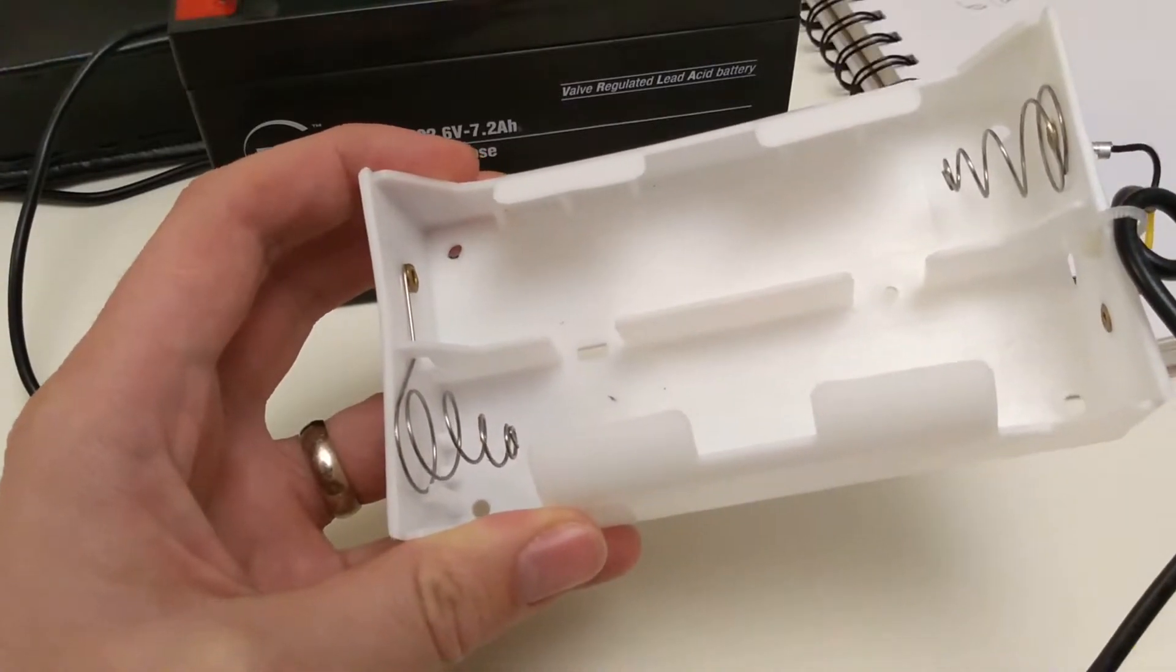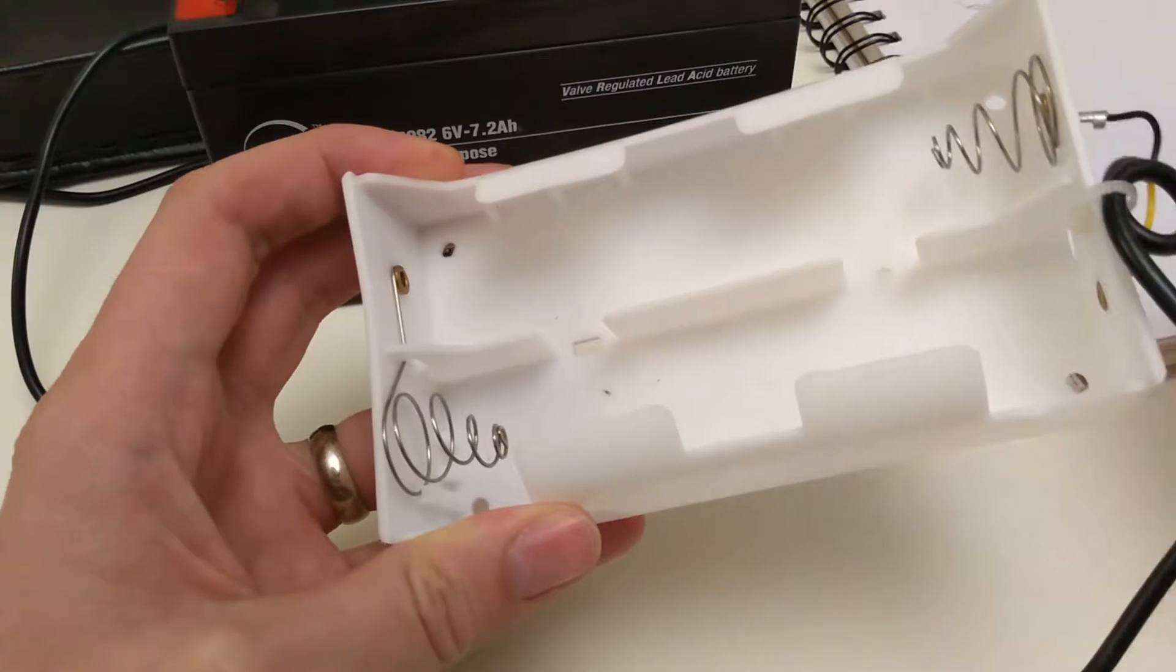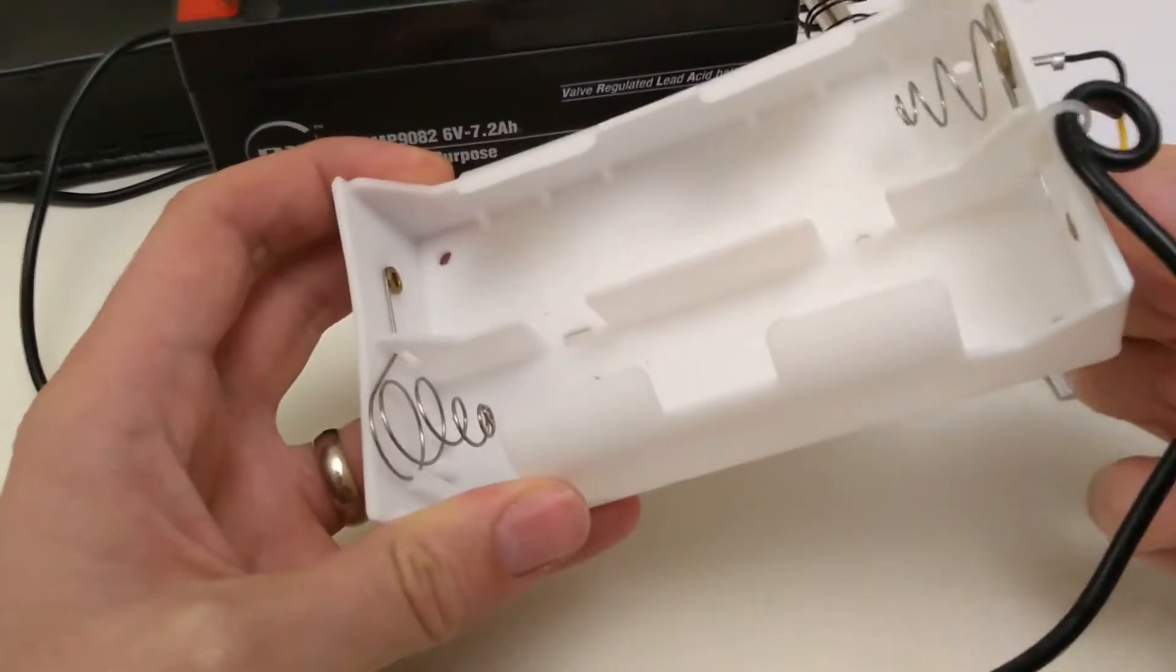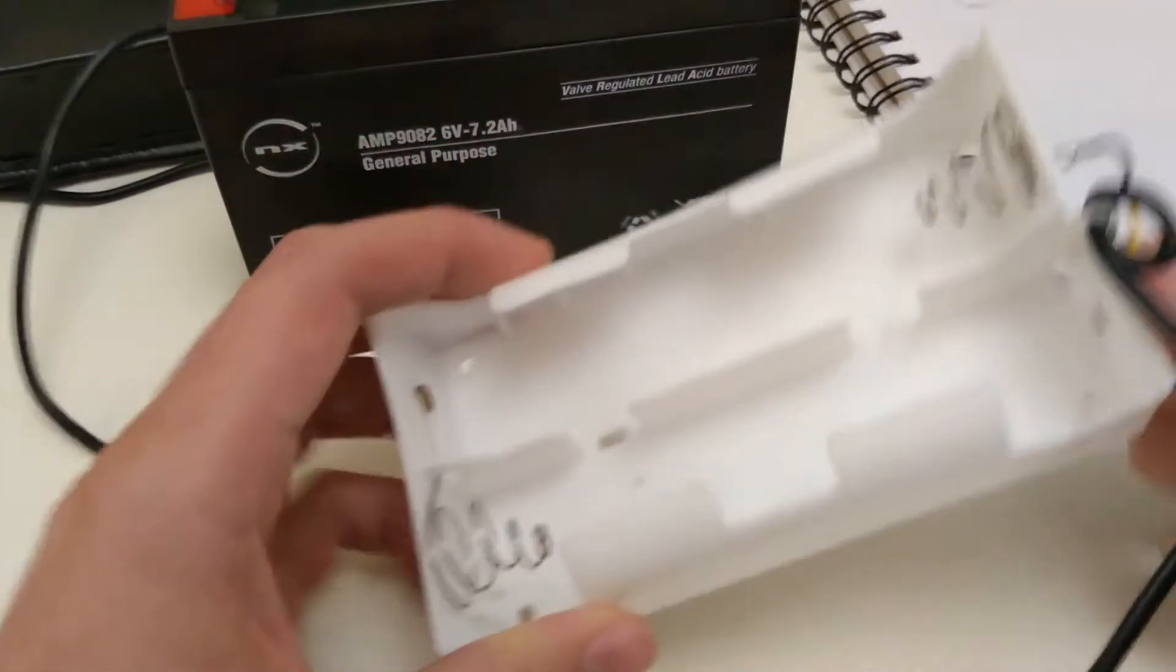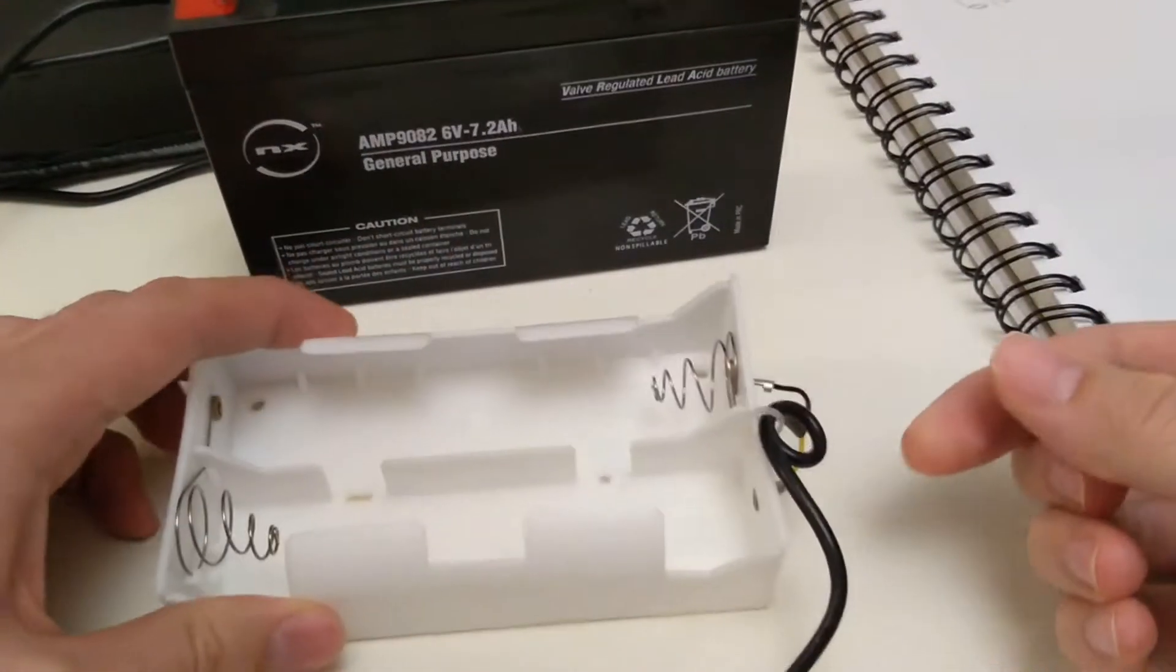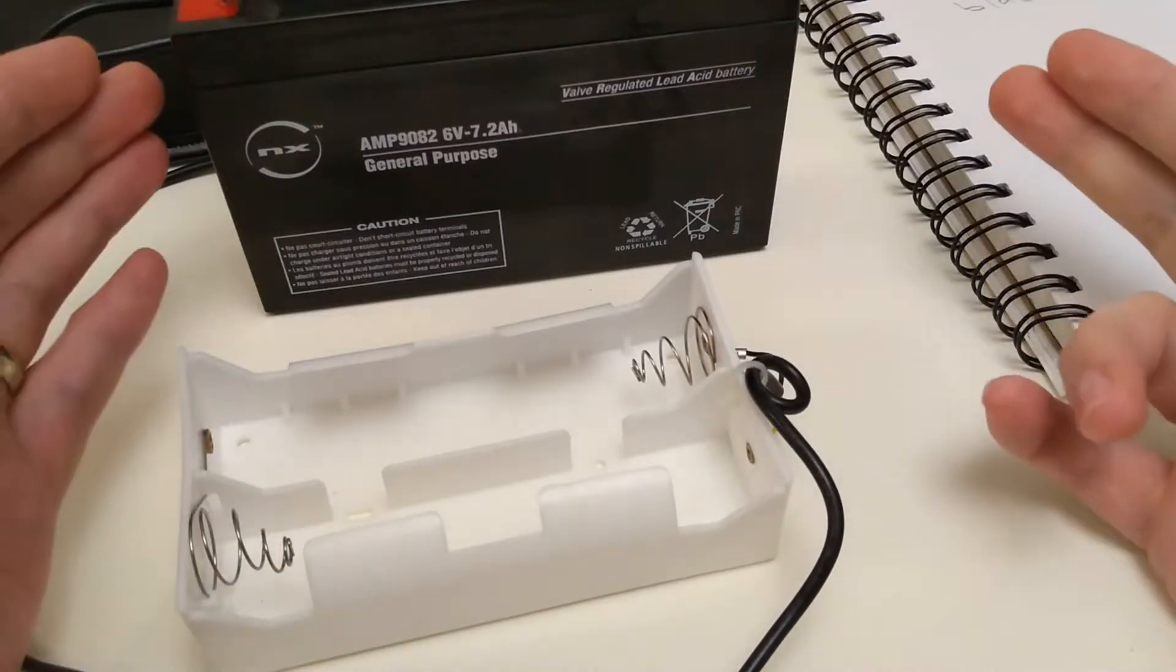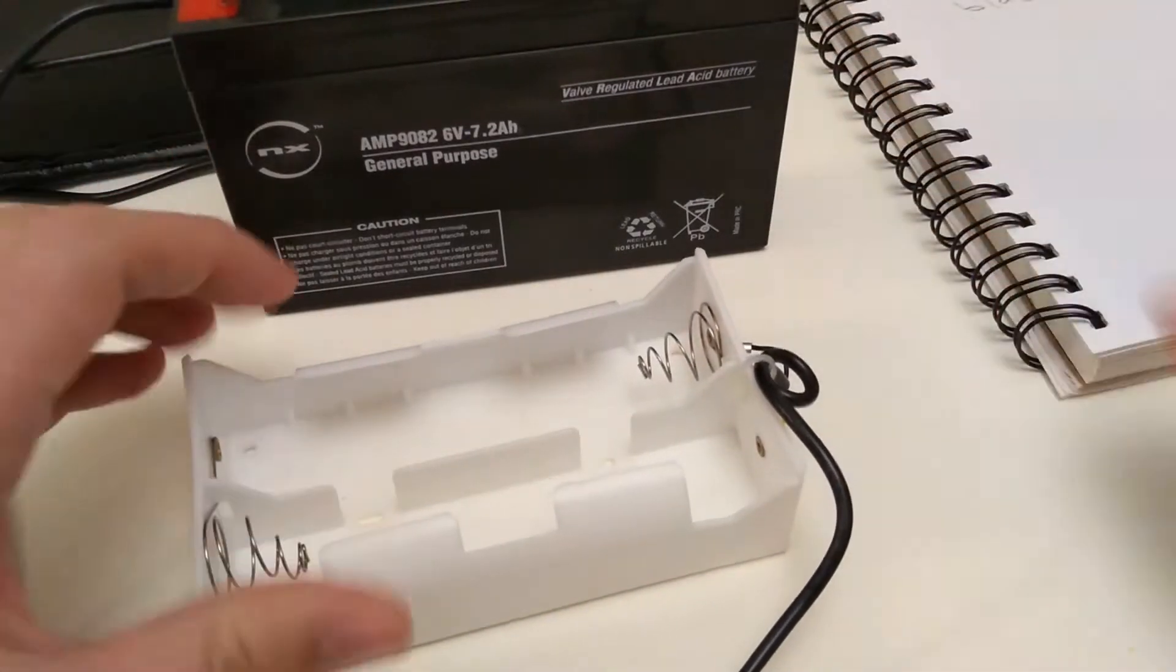Now my plan is just to chop off the wires here and then connect it to the battery.